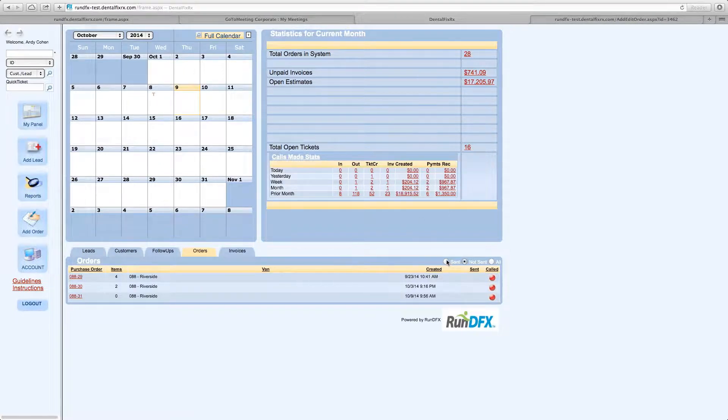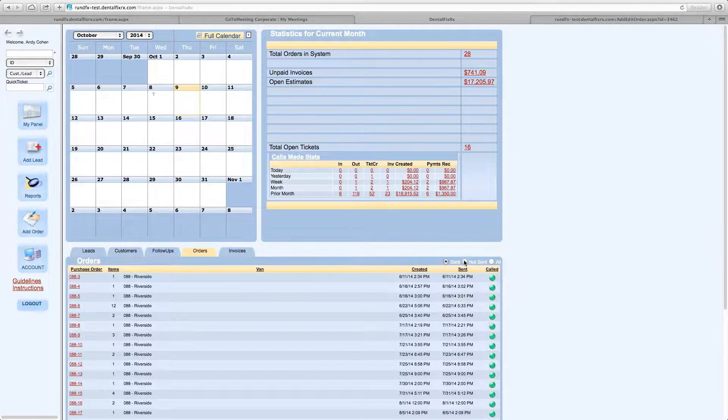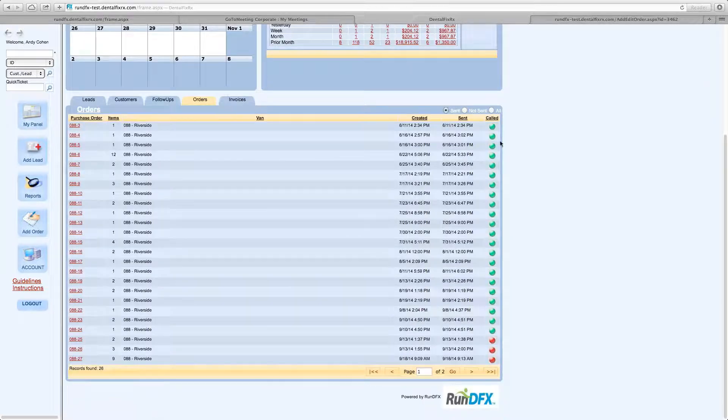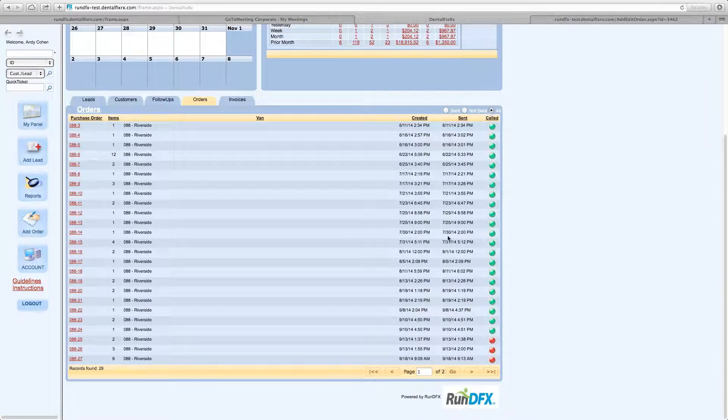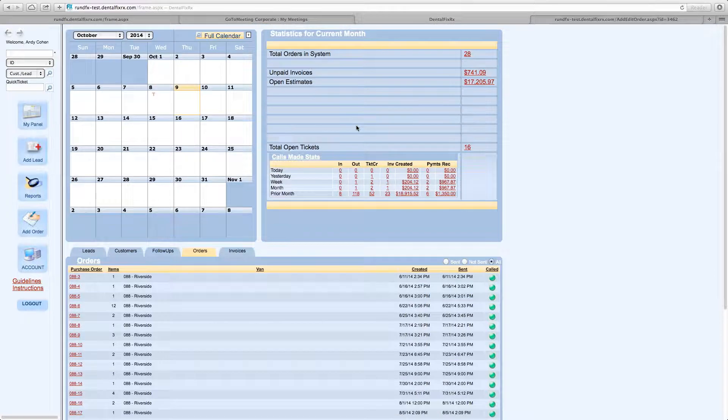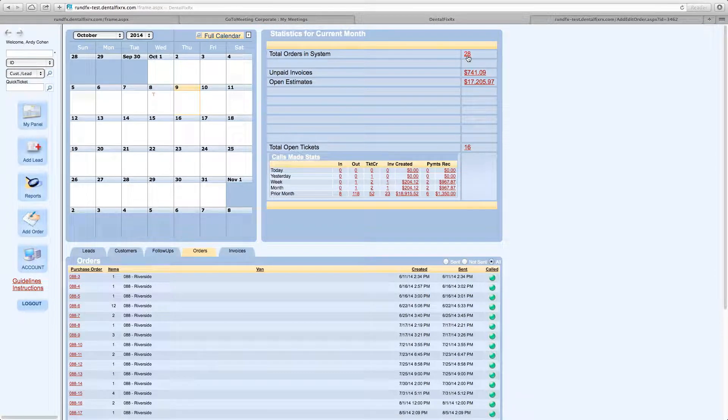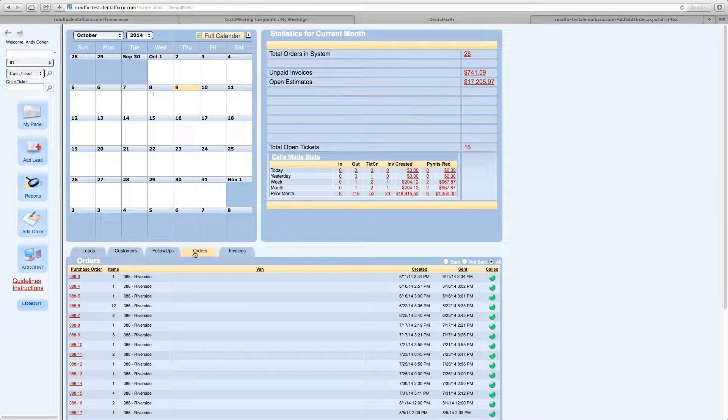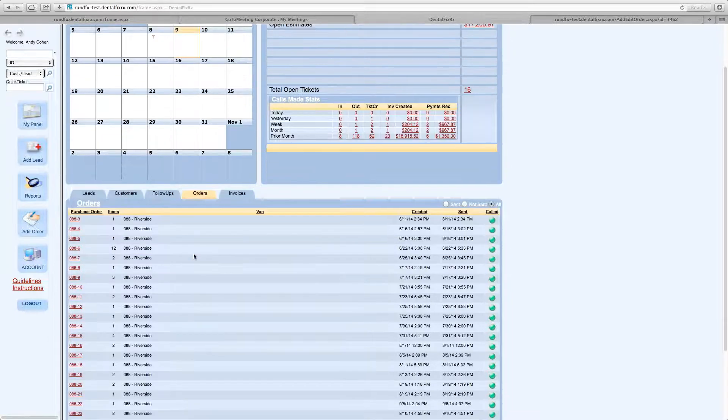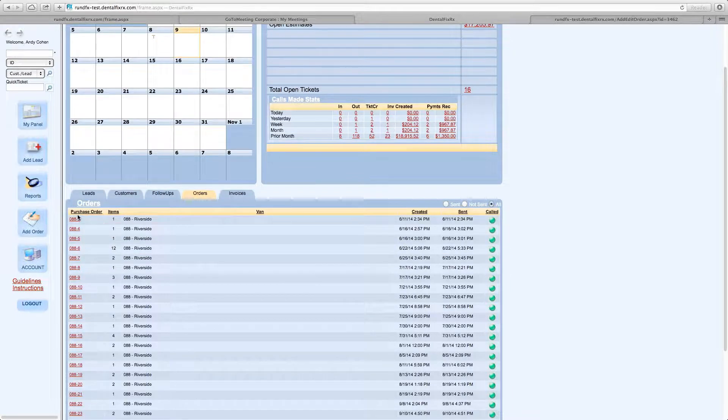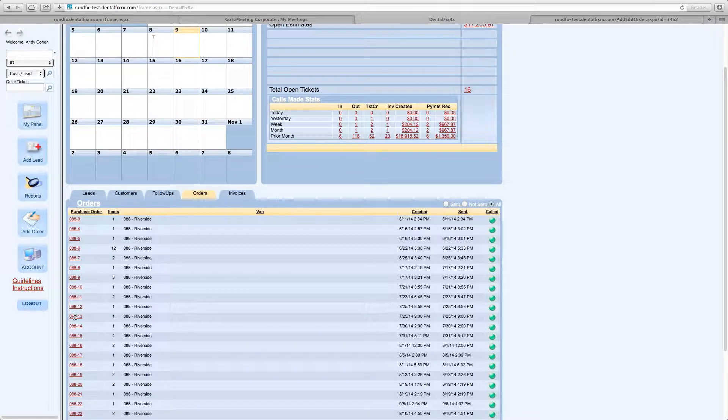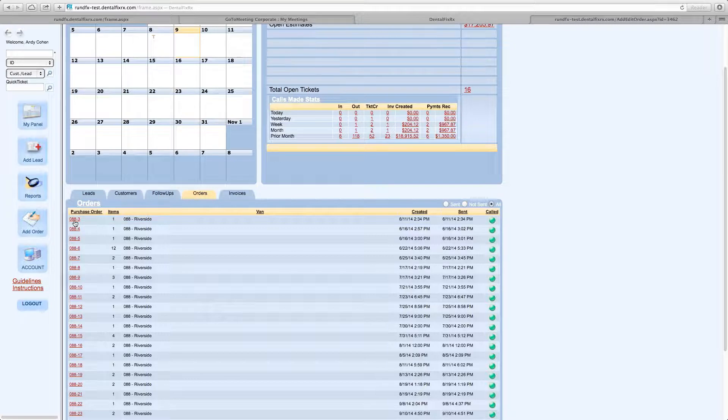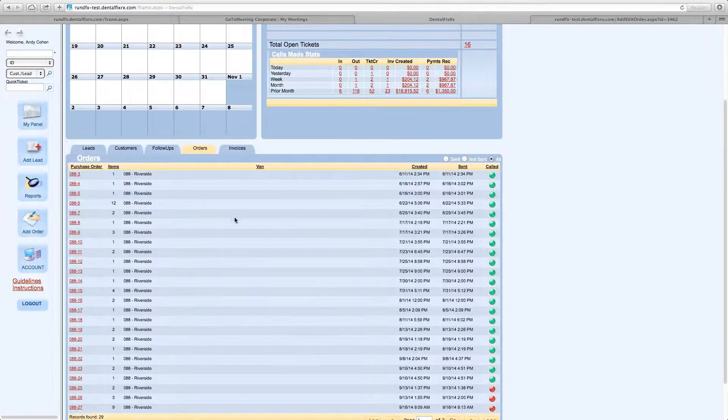You can look at the ones that have been sent, submitted to the vendor. The ones that haven't been sent, you can look at all of them, so on and so forth. Now, this same detail is going to be listed right here under total orders, but here's a quick way to access the orders and, again, detailed purchase orders can be viewed by clicking right here on the purchase order.